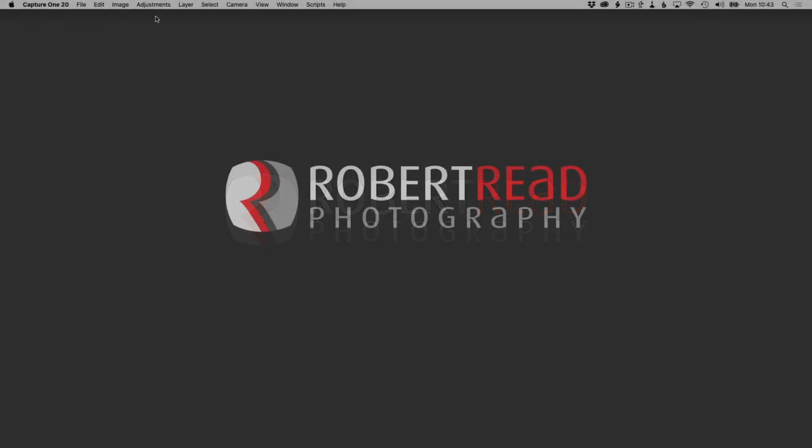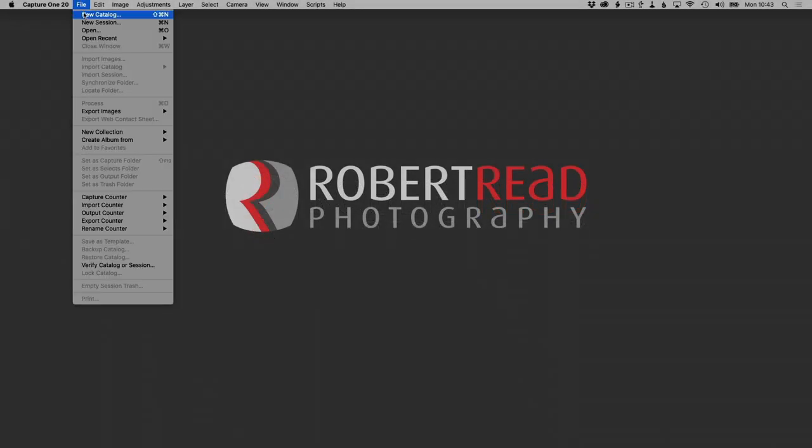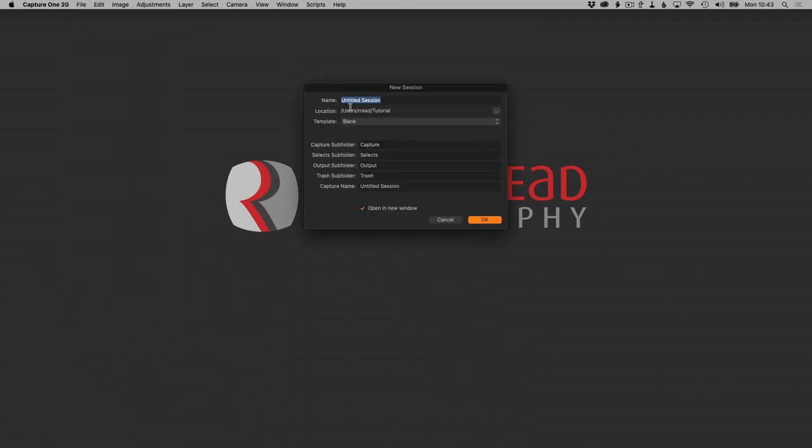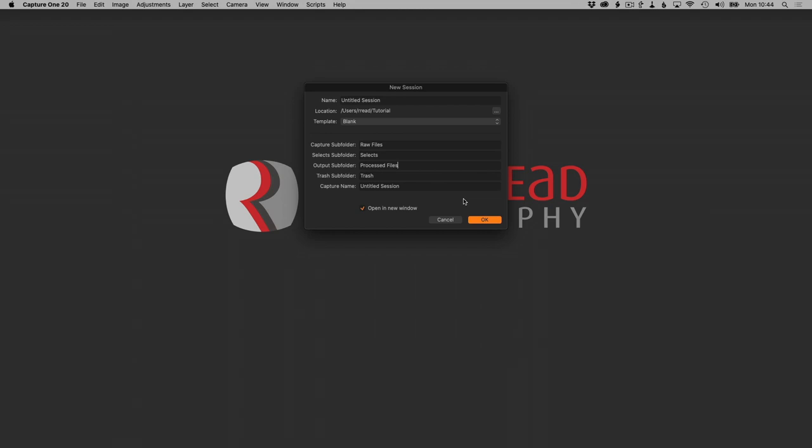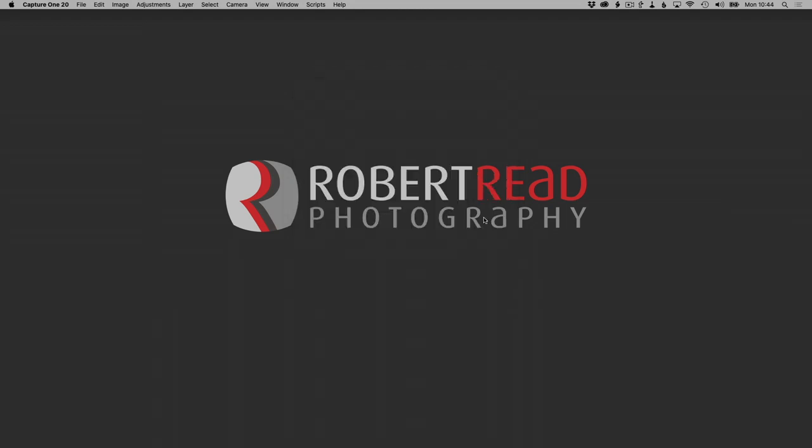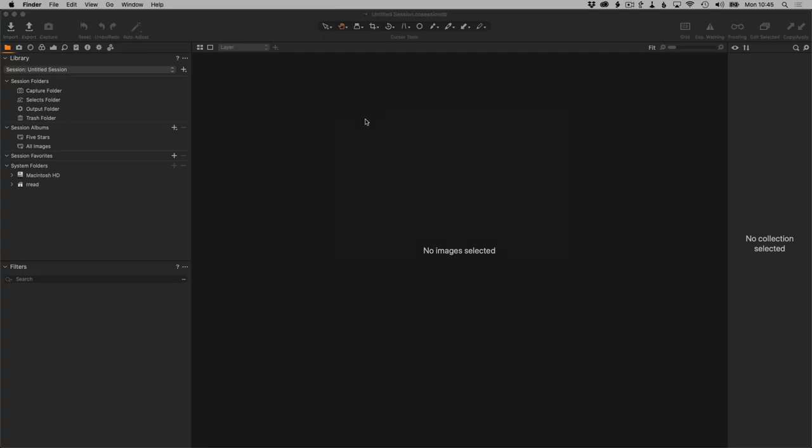I'm going to talk about creating a template for creating your own sessions. So that starts with creating a new session. The name of the session doesn't matter because we're actually just going to throw it away at the end. But I do want to customize the capture subfolder because I'm going to be creating subdirectories here. I'm going to change this to Raw Files. I'm also going to change the output folder to Process Files. Trash is a perfectly good name for that folder.